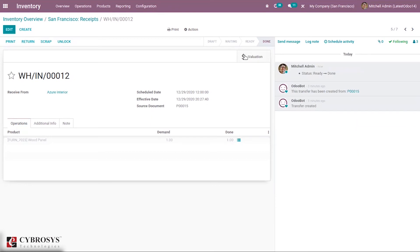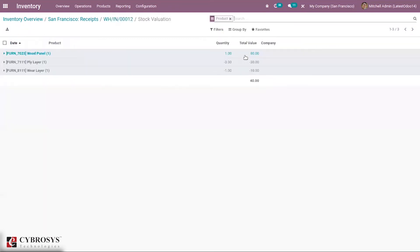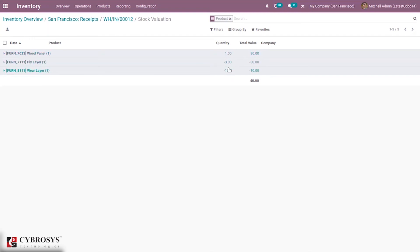The receipt is validated. Now here we have our valuation. When you click on it, you can see the components and the finished product. The finished product shows a positive value because we have received one quantity — you can see the total value. For the components, you can see a negative quantity, because we have delivered these components to our subcontractor.